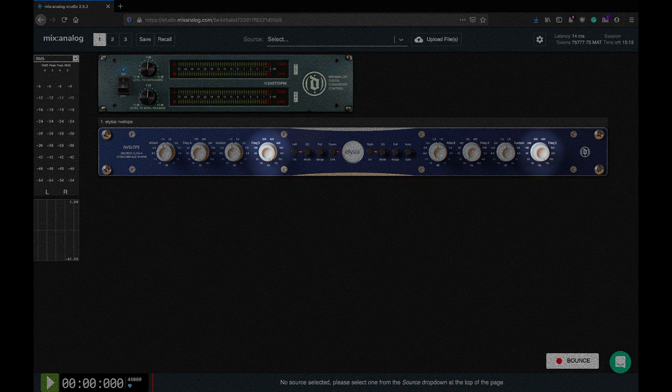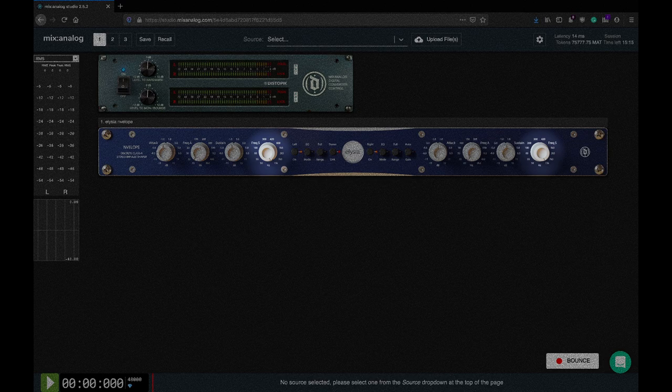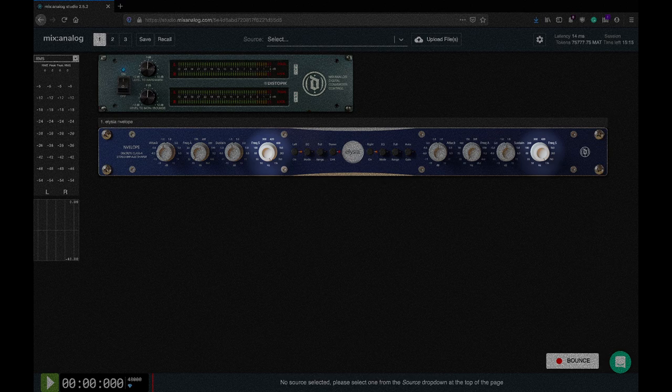The sustain frequency controls a low-pass filter in the sustain sidechain. Use it to, for example, only tame the low-end rumble without affecting a nice natural reverberation of a track. For general purpose, full band sustain control, turn this one fully clockwise.